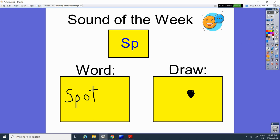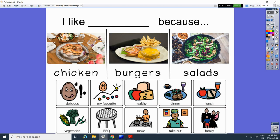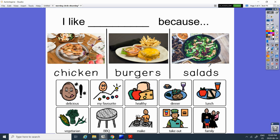Okay. Our question of the day today is, do you like chicken, burgers, or salads? So start off, just tell me what you like. I like chicken. Or I like burgers. Or I like salads. Practicing what you like. And then tell me why. Why? And you could have your own reason why.